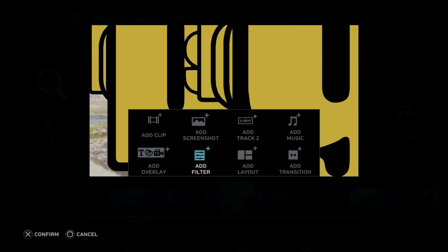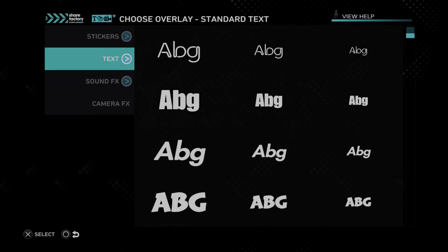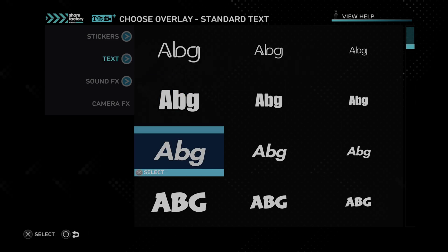Now you can literally just go here and go to Add Overlay — you don't need to go to Edit Overlay. This will just bypass that. I just usually go to Edit Overlay, but we can add another text with it.